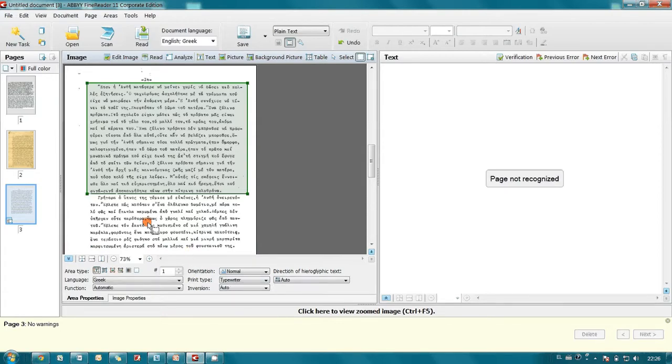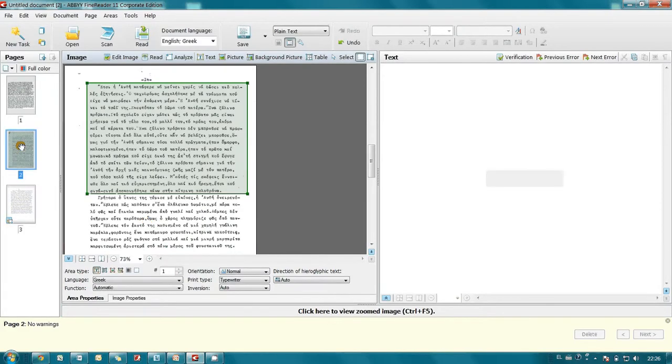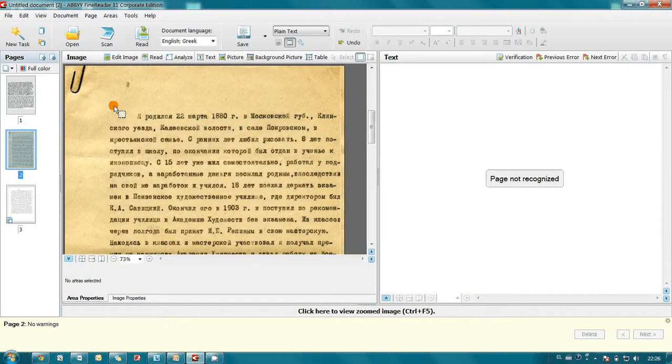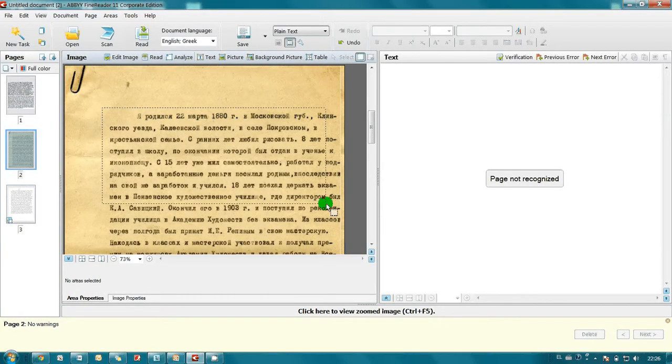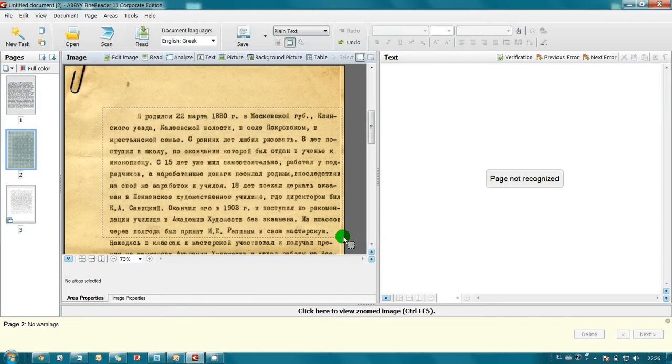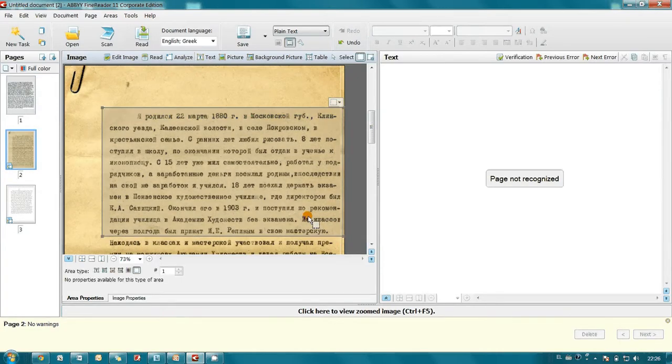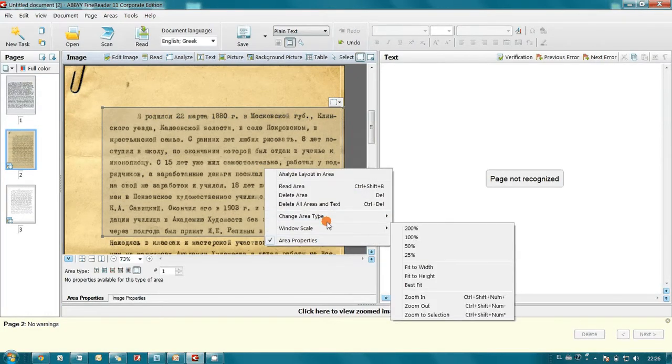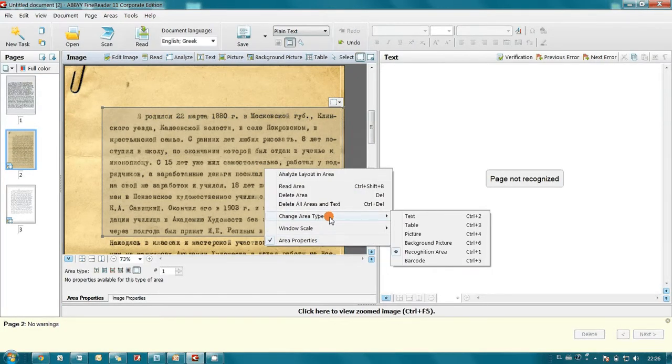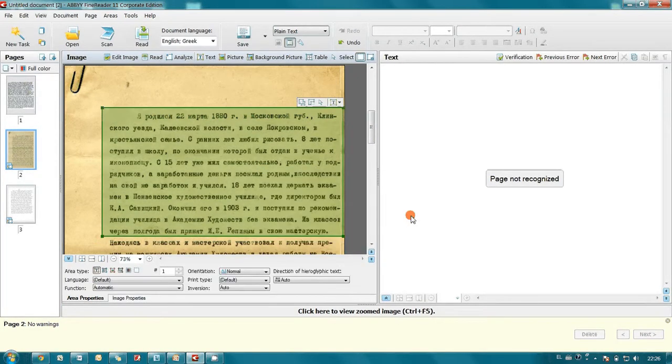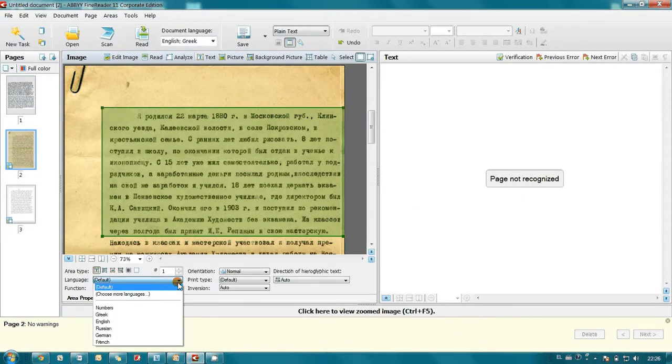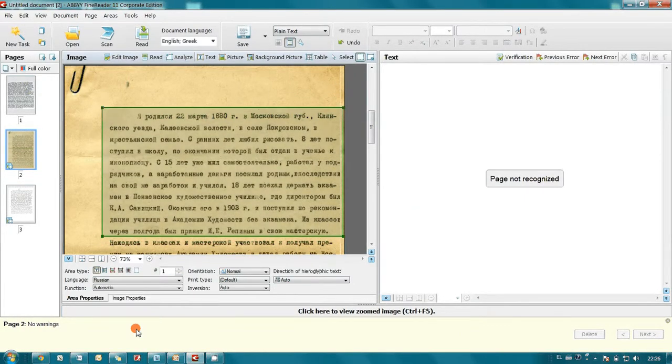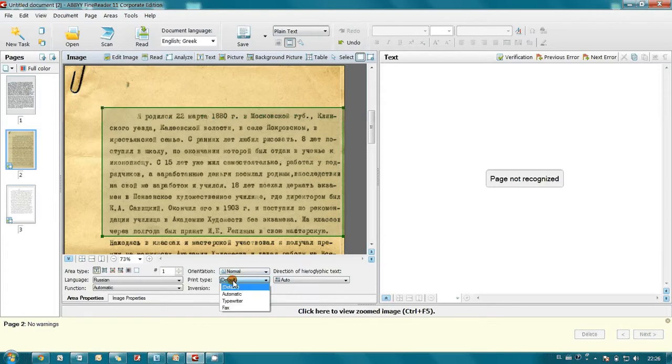And I do the same thing in all other pages. In this case language is Russian, and print type again typewriter.